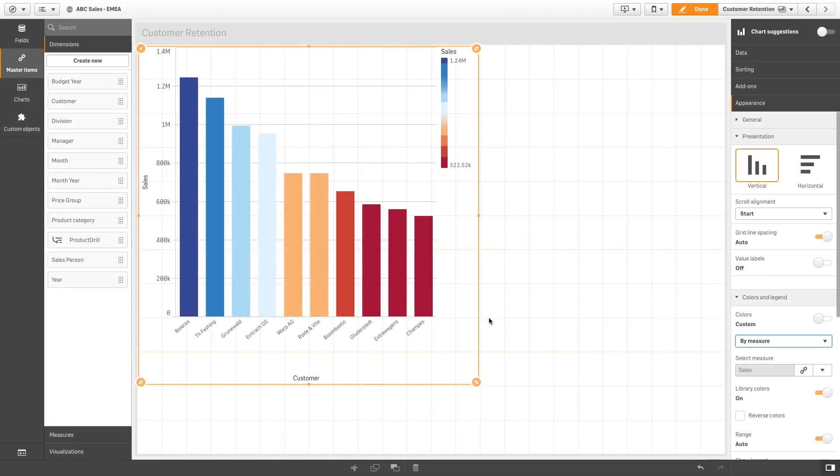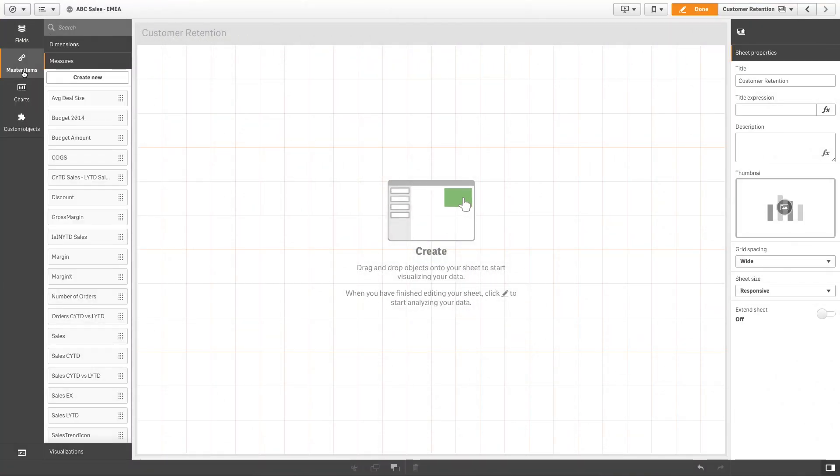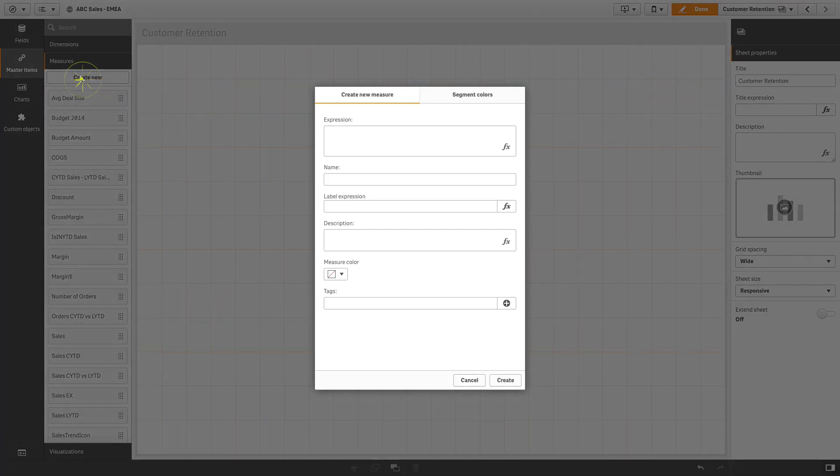You can assign a color gradient or segment scheme to a master measure, enabling you to use colors other than the default color schemes when coloring visualizations by measure. You can enable segment colors for existing master measures or add them when you create new master measures.